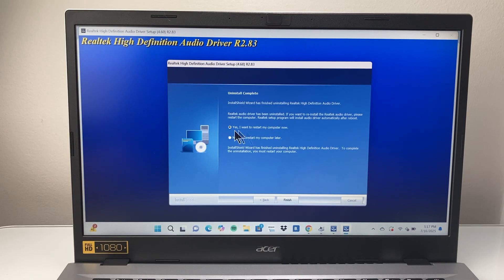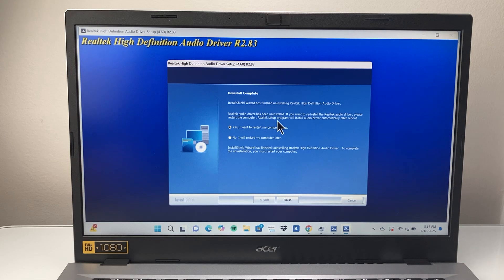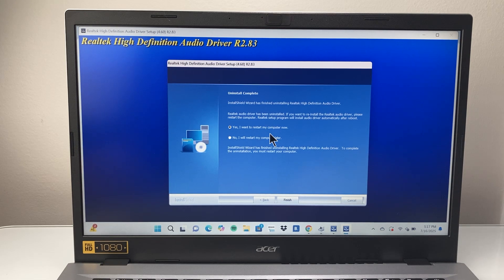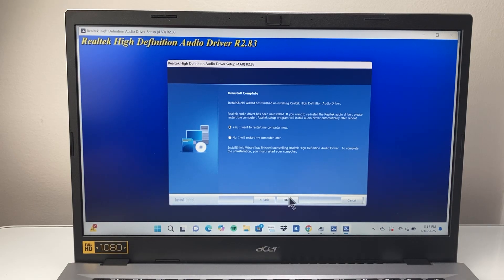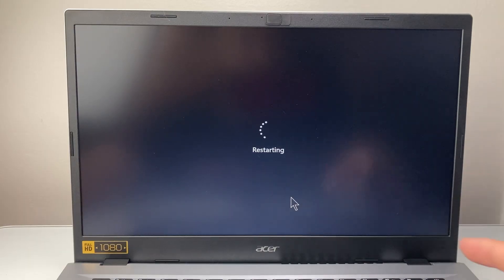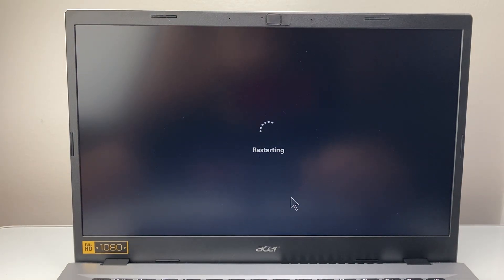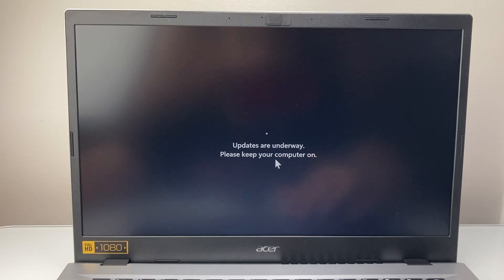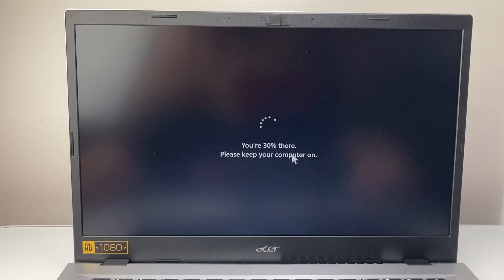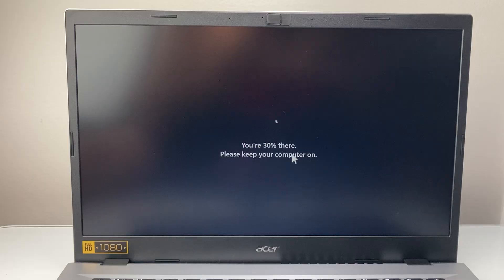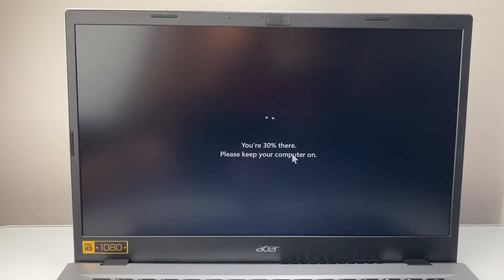And then for the final uninstalling of the driver, you'll need to restart your computer. And you want to reinstall the driver. So we'll go ahead and finish. And it will restart your computer because it is a driver for it to actually work. So updates are underway. We're going to keep your computer on. Make sure you have connected to a power or you have good battery percentage because this could take some time.